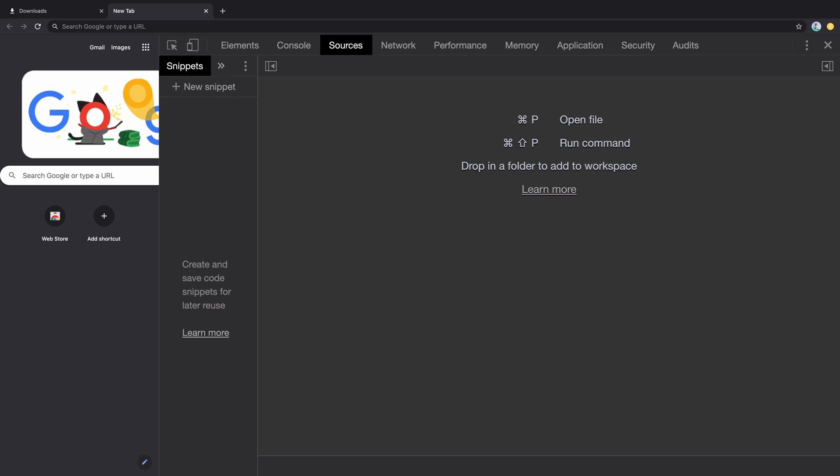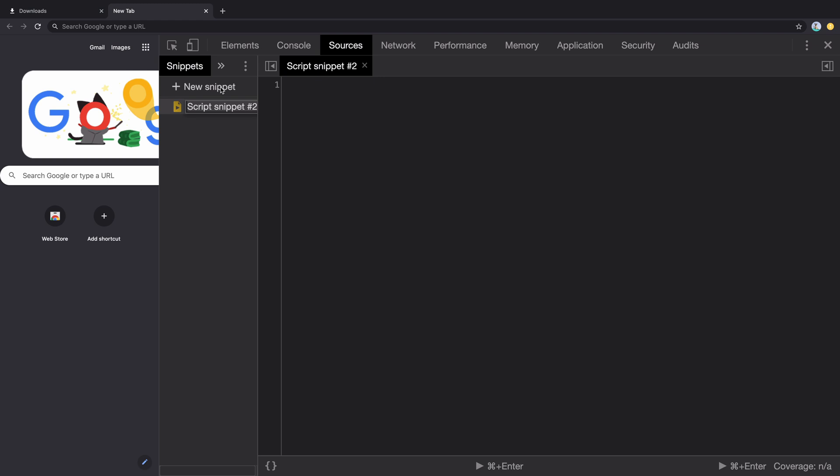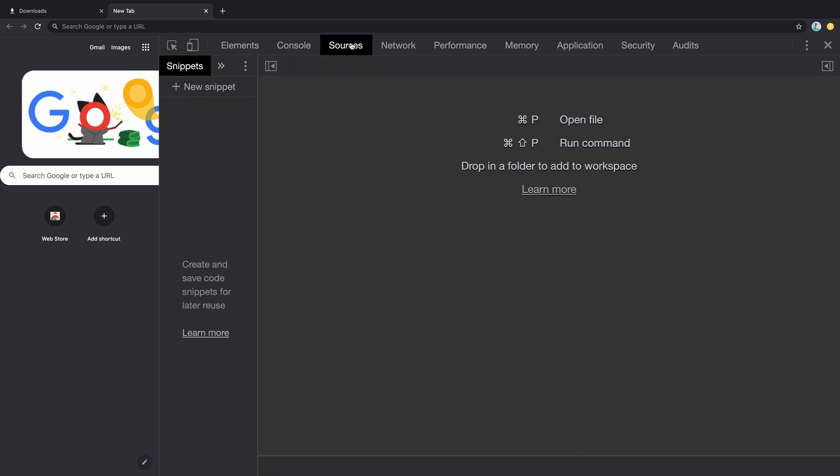In this video, we will see how JavaScript fetch API can be written using async await. Let's open Chrome DevTools using command option i on your Mac.